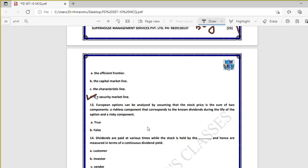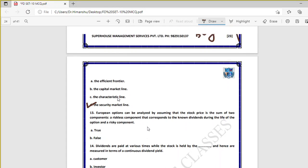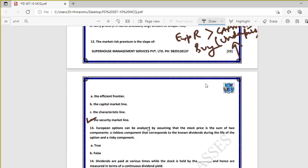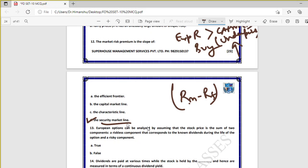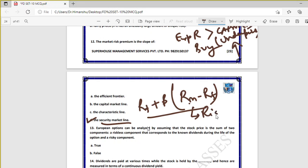Question twelve: the market risk premium is the slope of the security market line — true. Risk premium equals RM − RF. The security market line is the graphical representation of CAPM, and the market risk premium (RM − RF) is its slope.